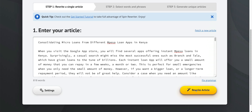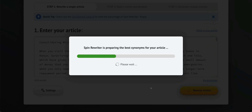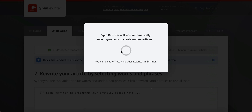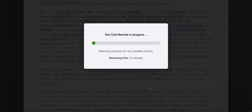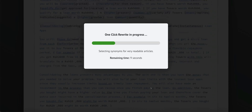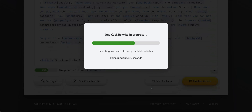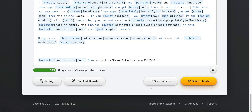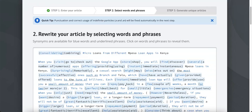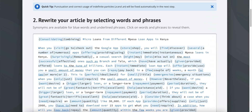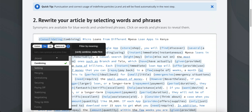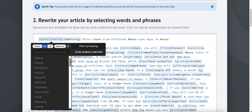Now I click 'Rewrite Article' and it's going to do its thing — find the best synonyms for your article, find synonyms for words and phrases, and automatically select synonyms to create unique articles. As you can see in the background, it's going through the process of doing all the spintax. Here is your full spintax article. You can make changes if you want — for example, the original word here is 'consolidating,' and if I click it I can go through the list of what it found.